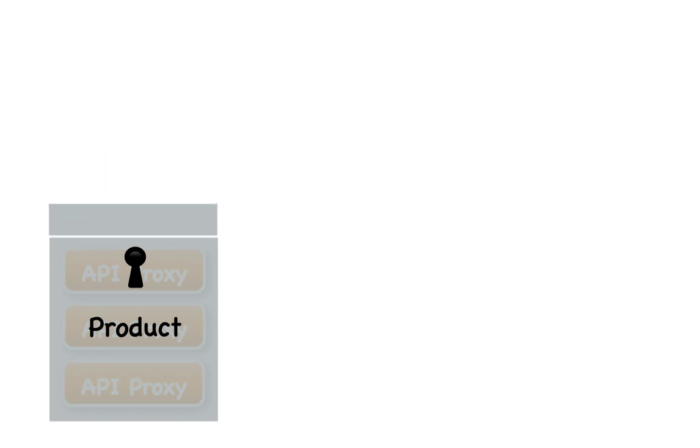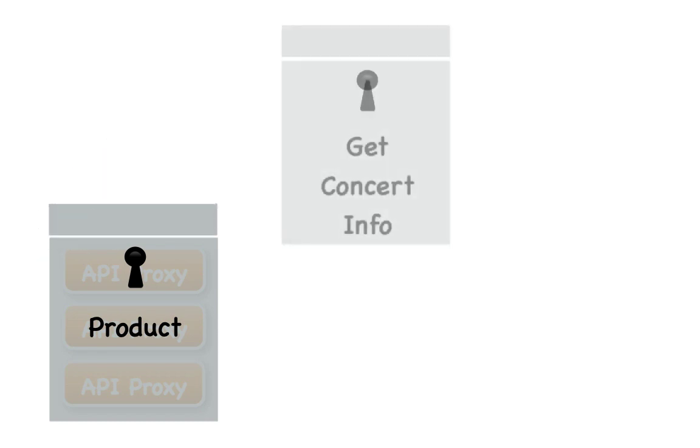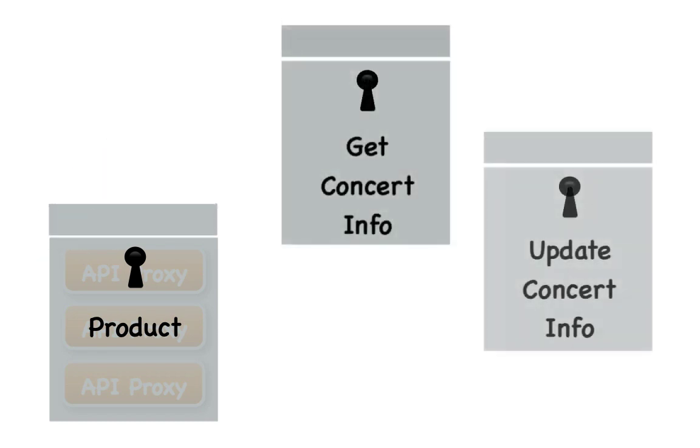Create different API products to address different app developer needs. App developers are your API's customers, so treat creation of an API product as you would any other product you'd offer to a customer.